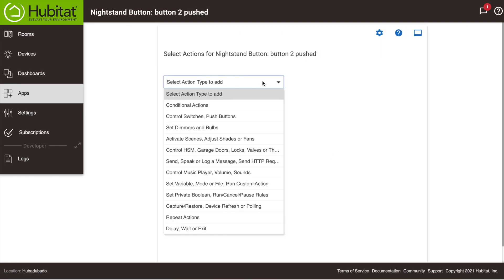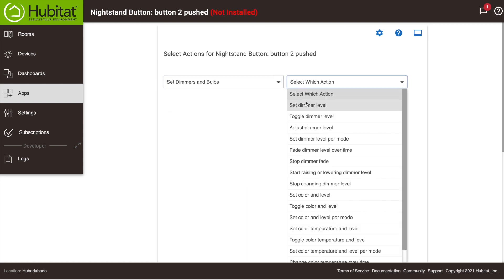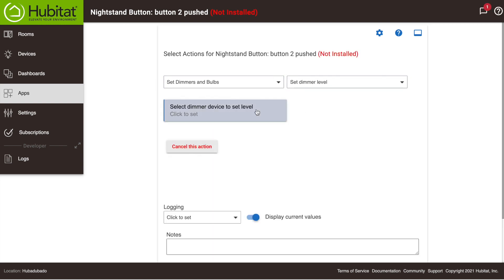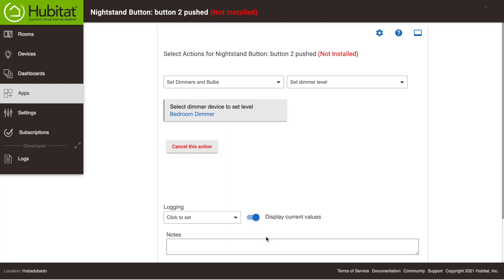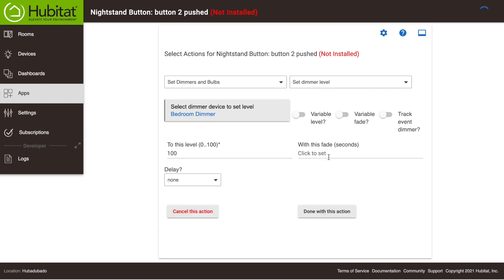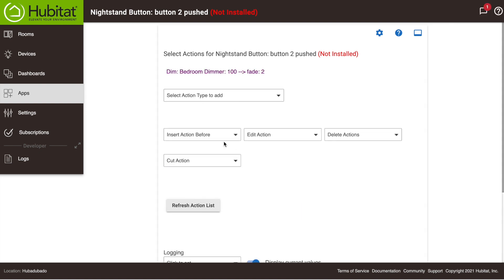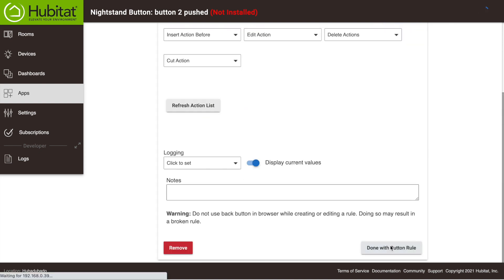It's the same process as before, only we're setting our dimmer level. We'll select our dimmer here. We're going to bump that up to 100, and we'll add a nice little two-second fade to that as well. And okay, we're done with that.